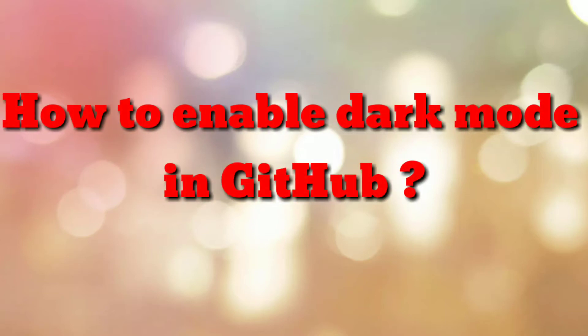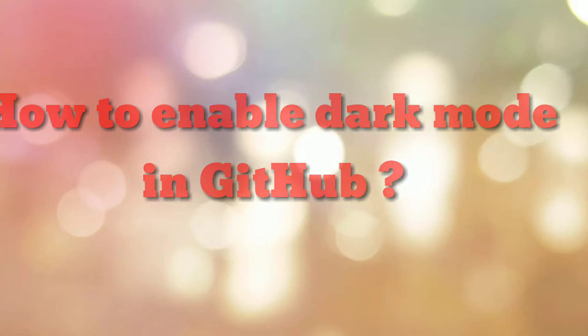Hello friends, welcome to my channel. In this video tutorial, I am going to explain how to enable dark mode in GitHub. So let's start.